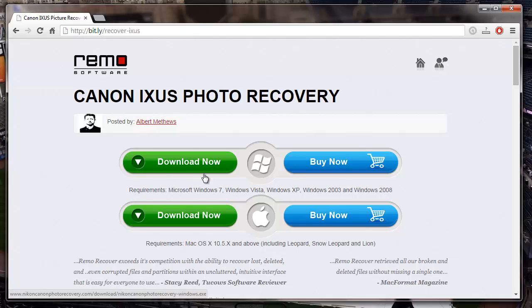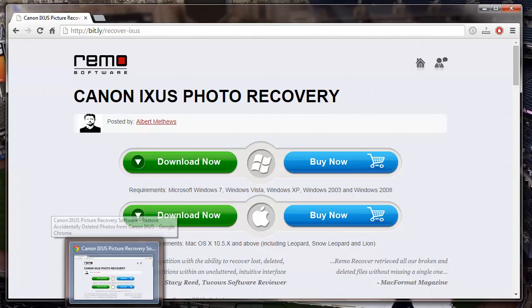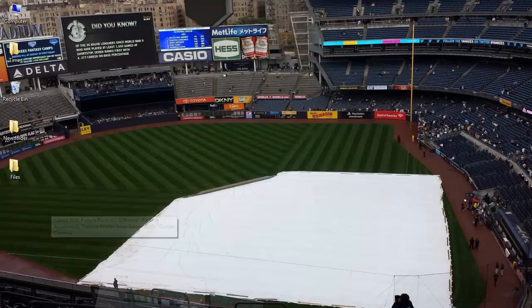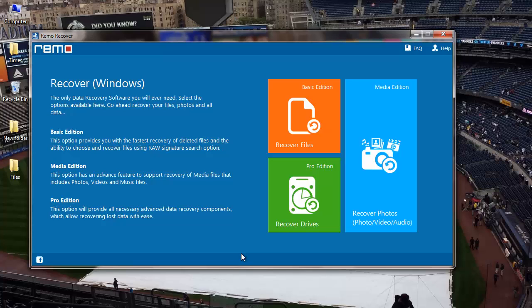I have this application installed on my computer, so I'll just run the software and show you how you can recover deleted photos from your Canon IXUS digital camera by making use of this particular software.